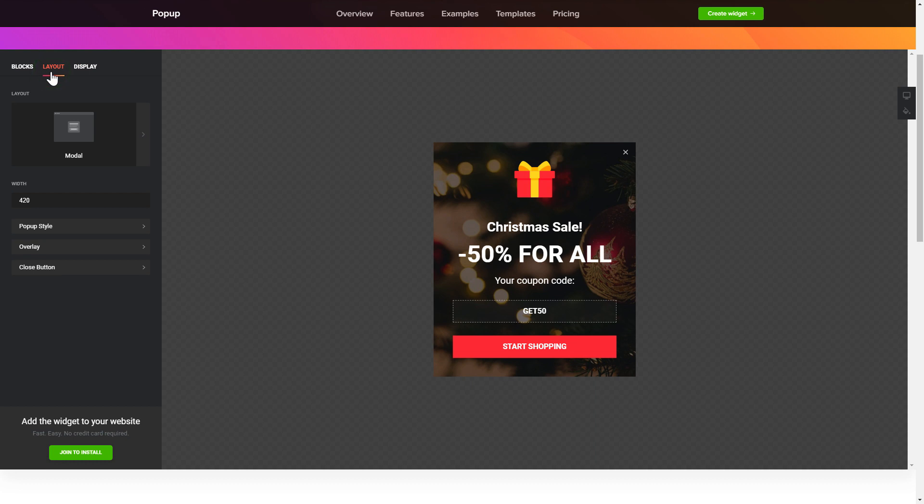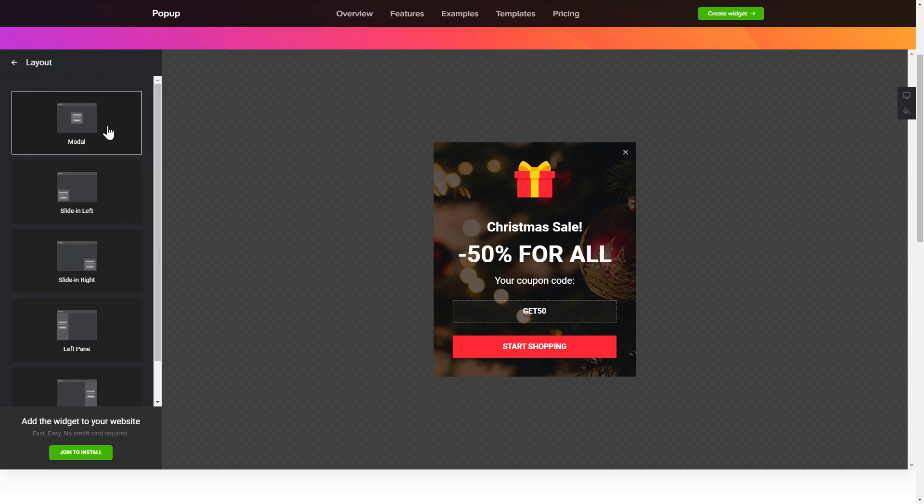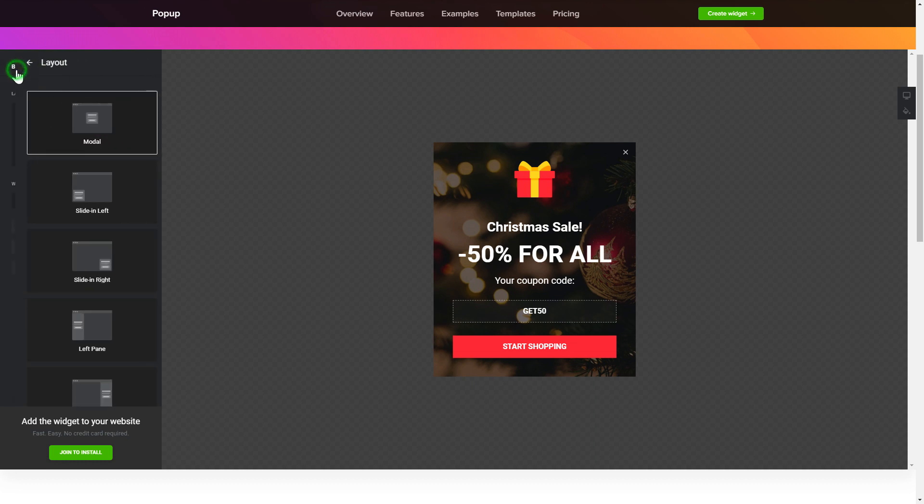Also, you can check the settings tab to adjust layout, size, colors, and fonts.